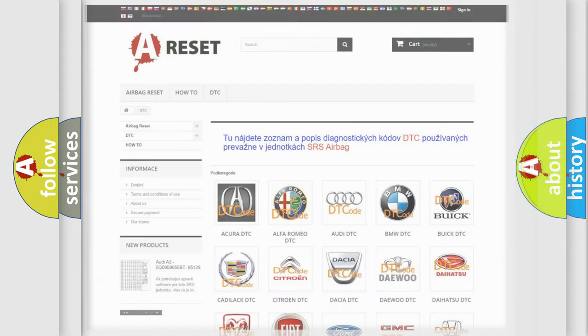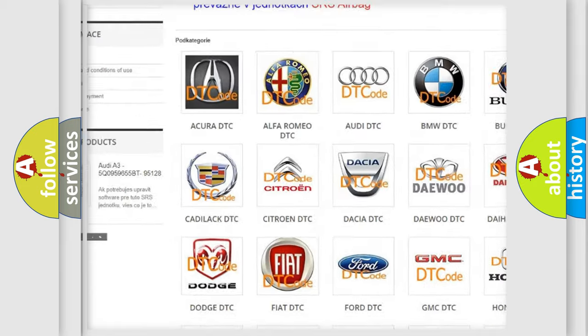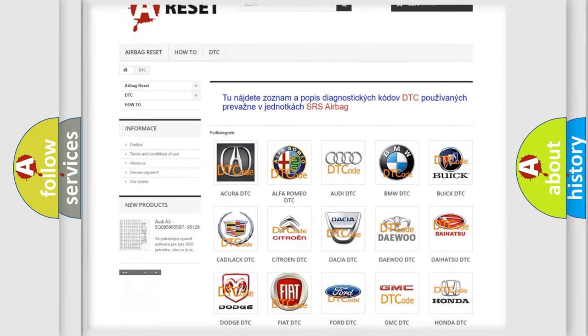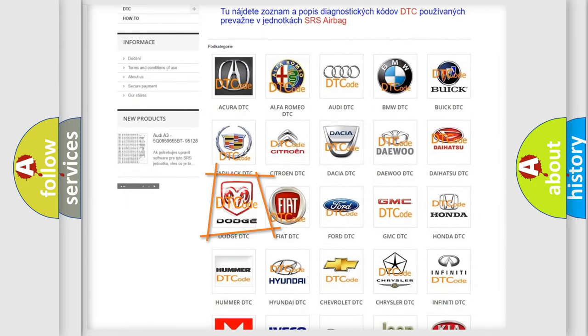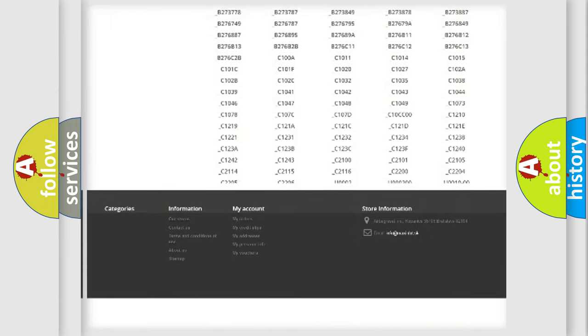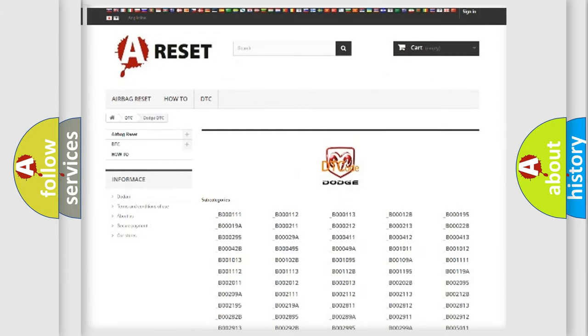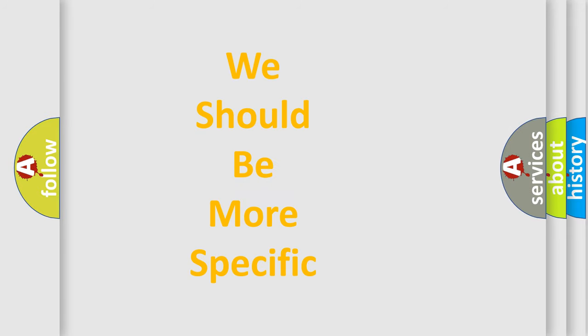Our website airbagreset.sk produces useful videos for you. You do not have to go through the OBD2 protocol anymore to know how to troubleshoot any car breakdown. You will find all the diagnostic codes that can be diagnosed in Dodge vehicles, as well as many other useful things. The following demonstration will help you look into the world of software for car control units.